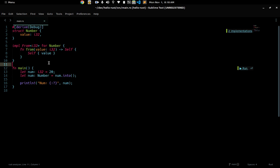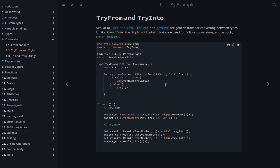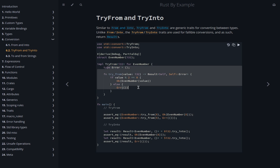So what is TryFrom and TryInto? Checking the documentation, you can see that it's similar to From and Into, but you use it to convert between types where the conversion could potentially fail. For example, given this example we have here for an even number, let's try to implement TryFrom for this even number and see if it works.